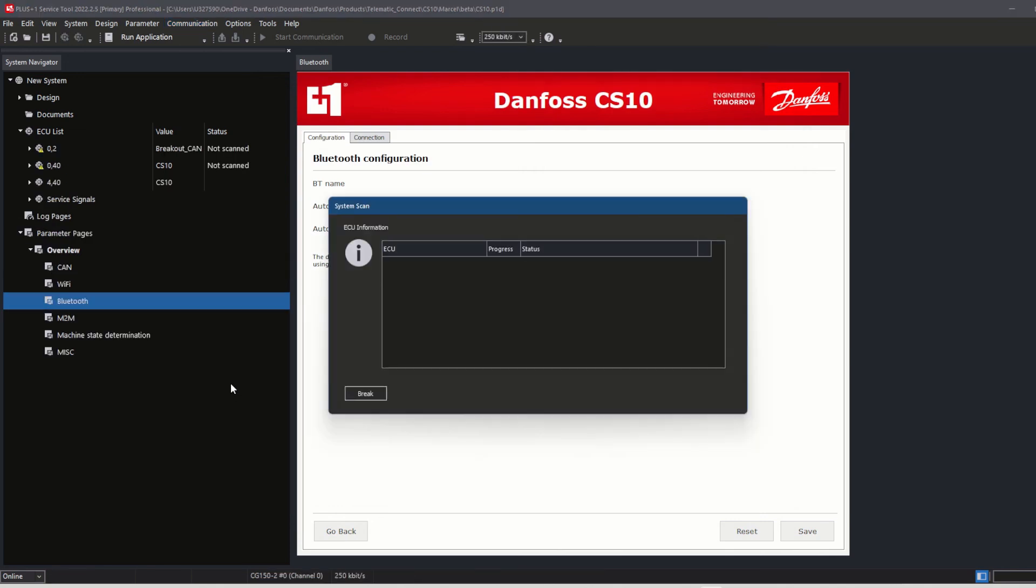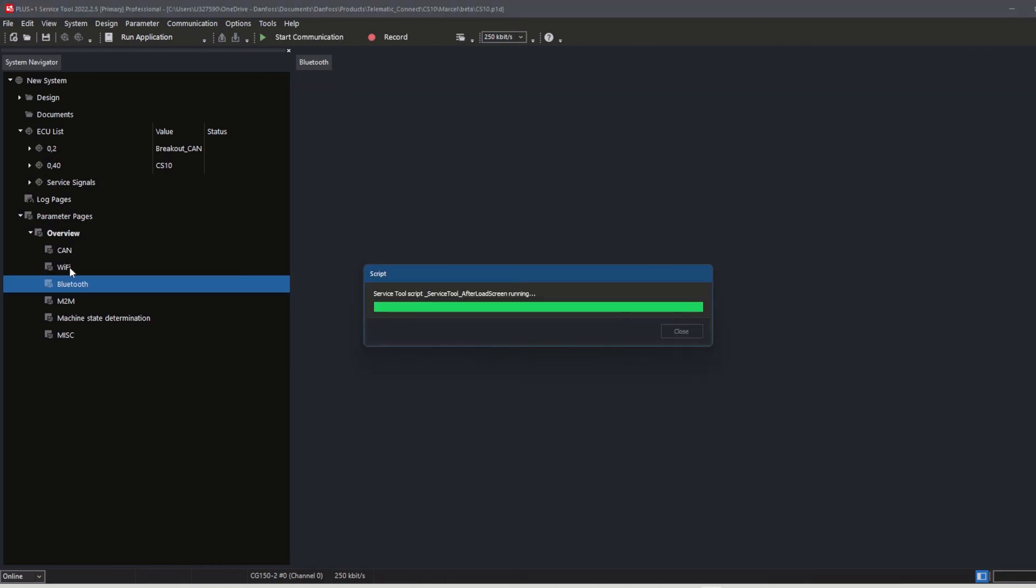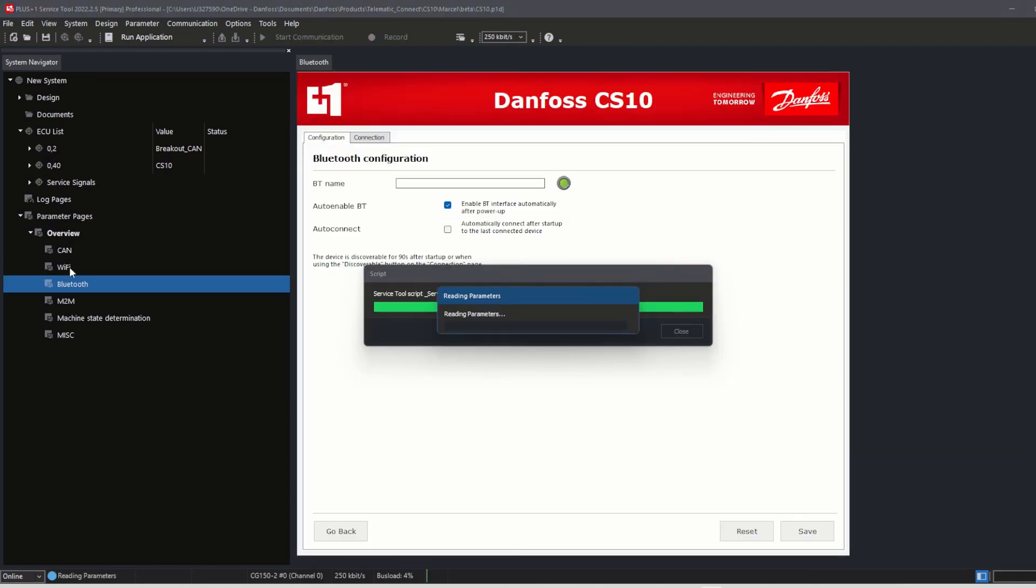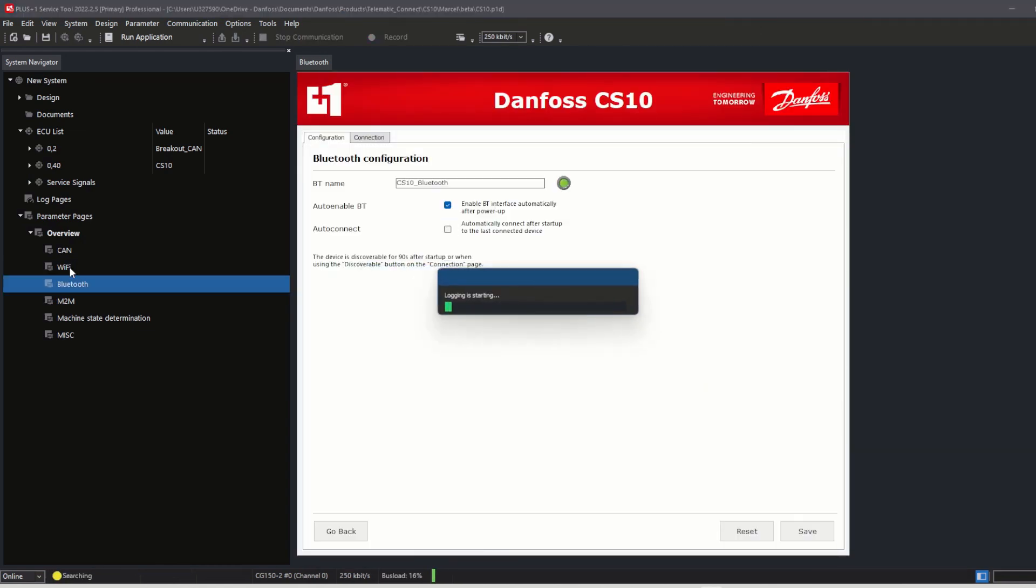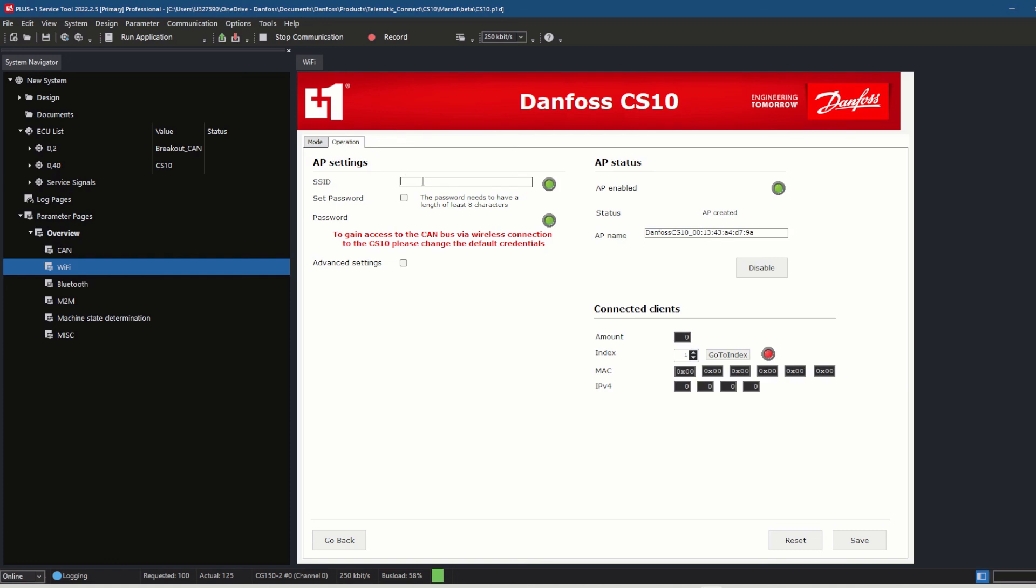To fix this, the default credentials for the Wi-Fi SSID need to be changed, even if you don't use Wi-Fi communication. Go to the Wi-Fi page, select the operation mode access point, and switch over to the operation tab.